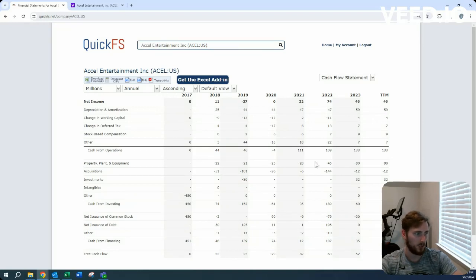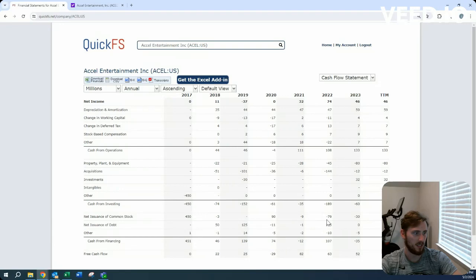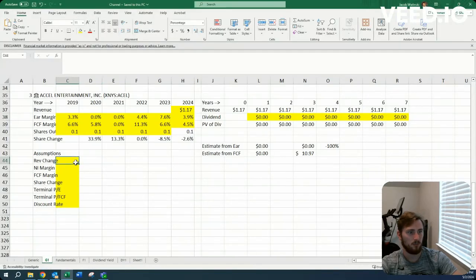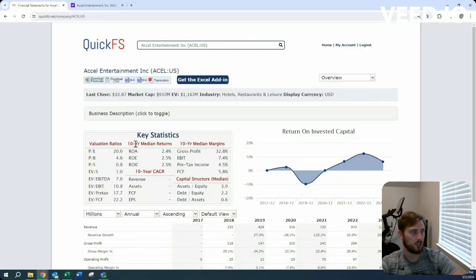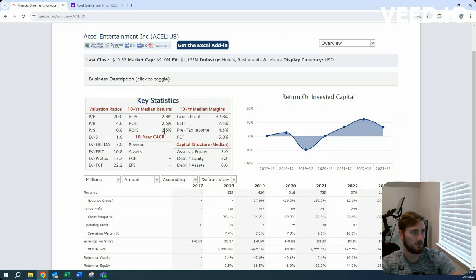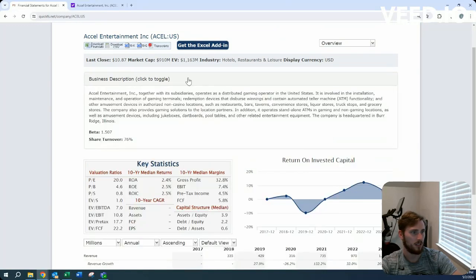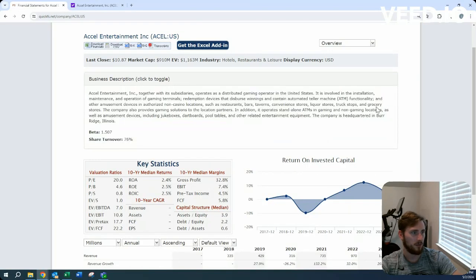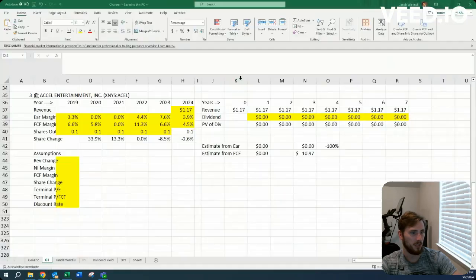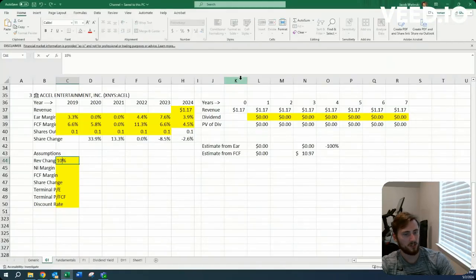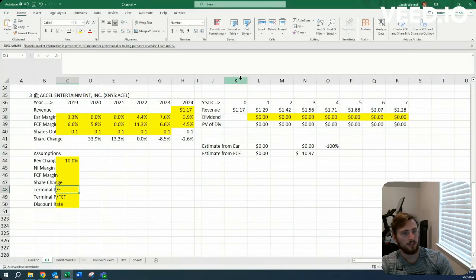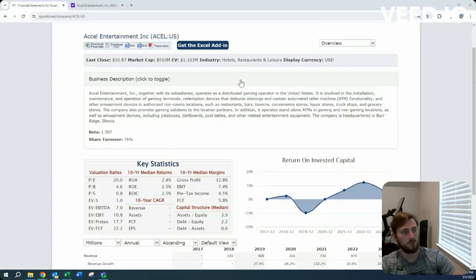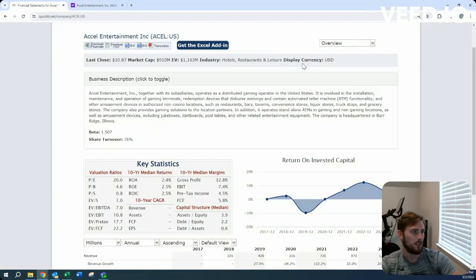We do see they've made a big acquisition here, which is the reason for their debt issuance, and they've been buying back quite a bit of shares. For our assumptions on revenue growth, let's dampen this down to maybe 10% or so and give them an 18 P/E at the end of this period.